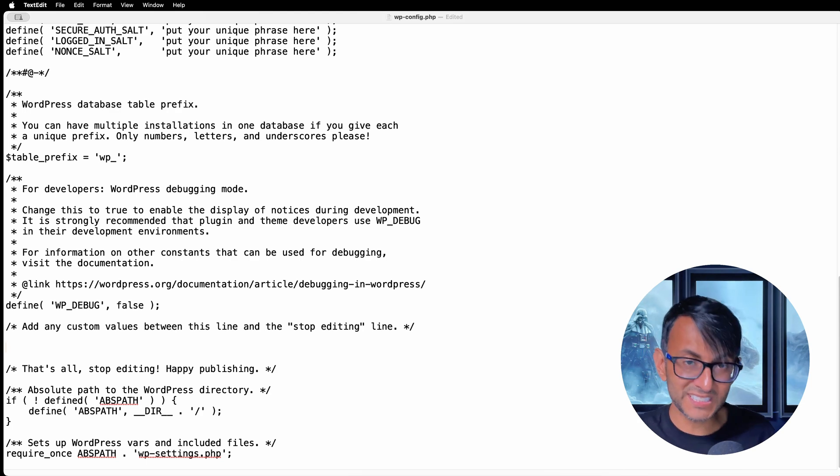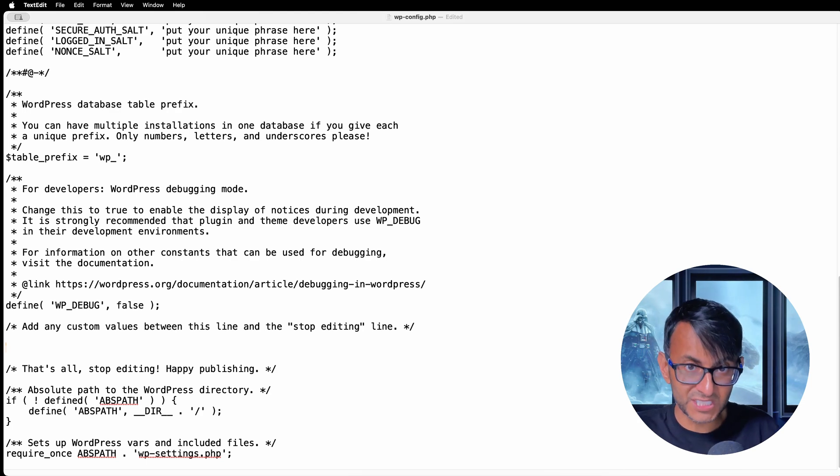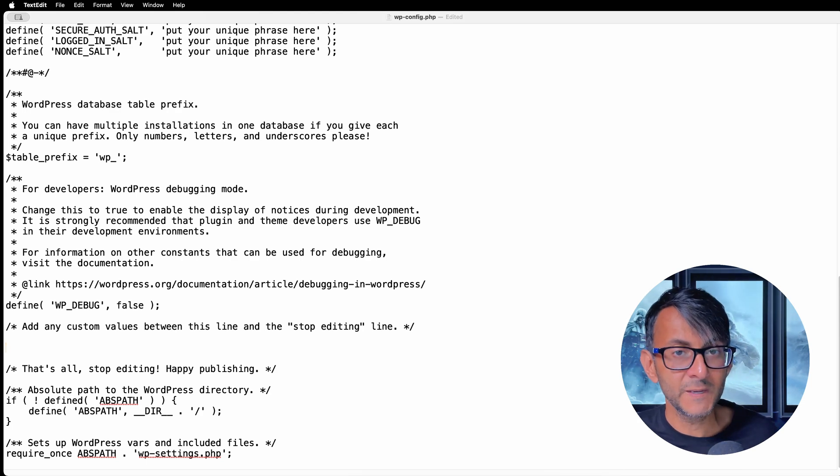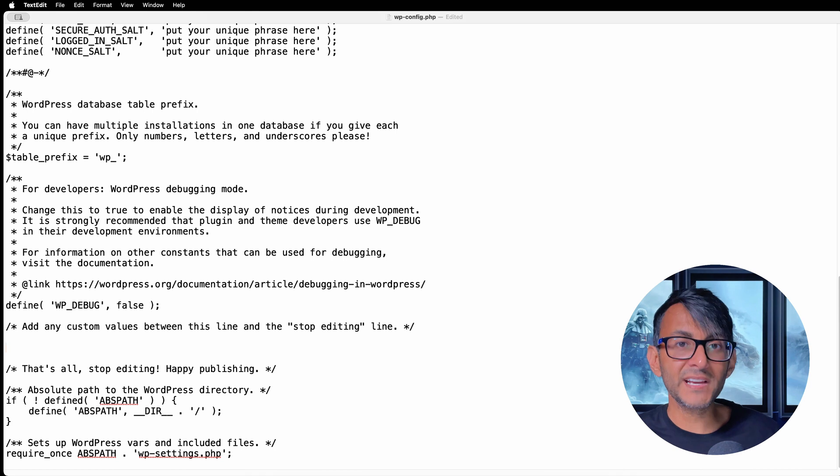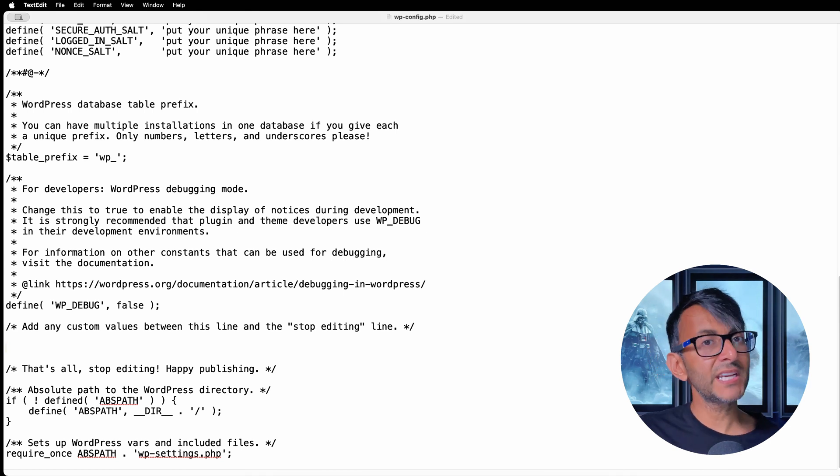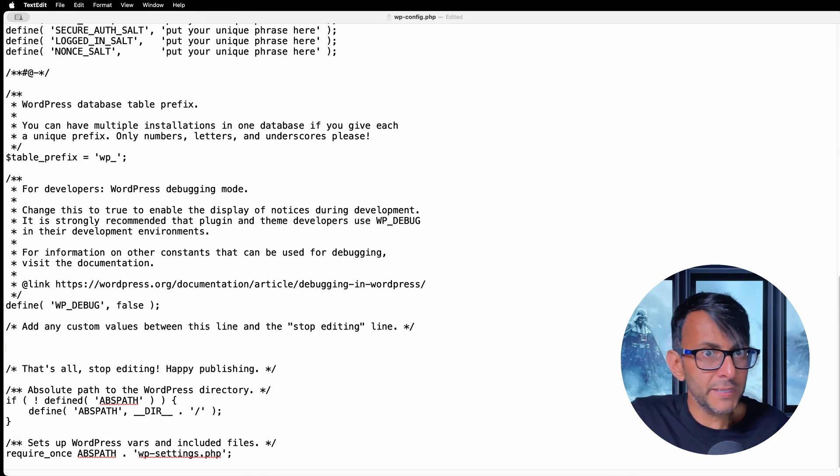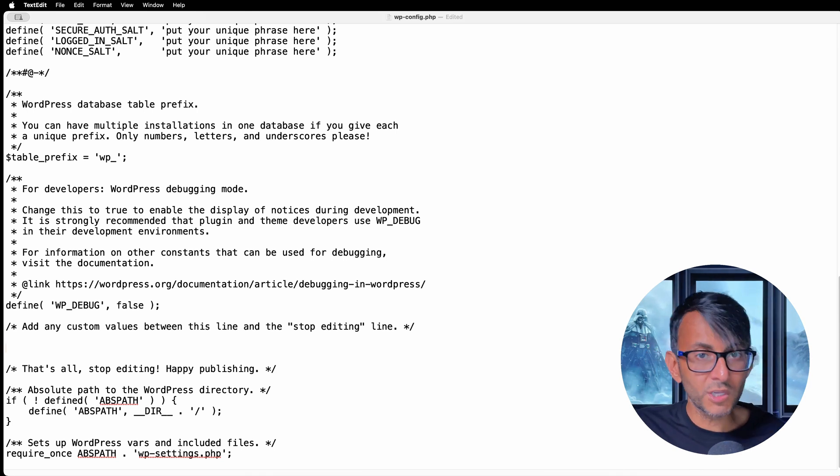Because what this does is it deactivates all of the snippets. And if you leave that in, even after you sort out the problem, you won't be able to run your code snippets. And if you can't run your code snippets, what's the point of even being here?